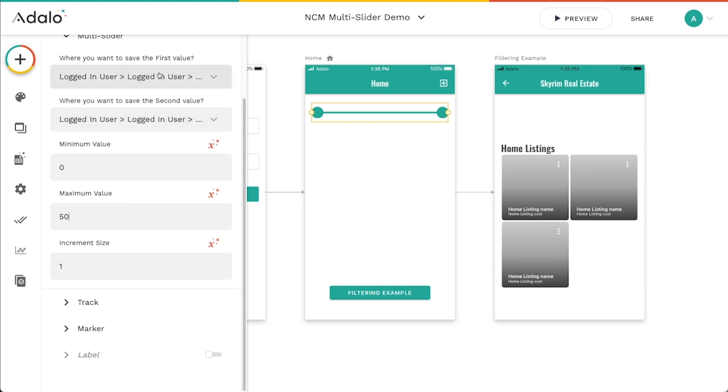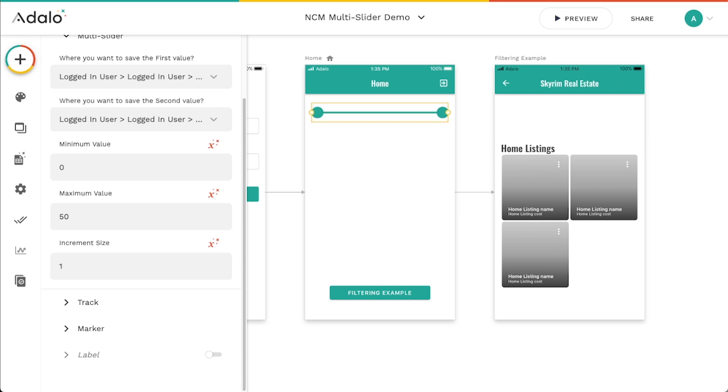You will want to make sure though that the first value is always less than the second value. And of course, minimum is always less than the maximum and things like that. And then you can also change the increment size. So for instance, if I want it to go up by 10 each time, then we can certainly do that.